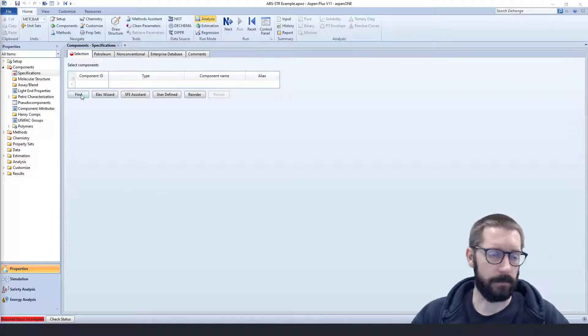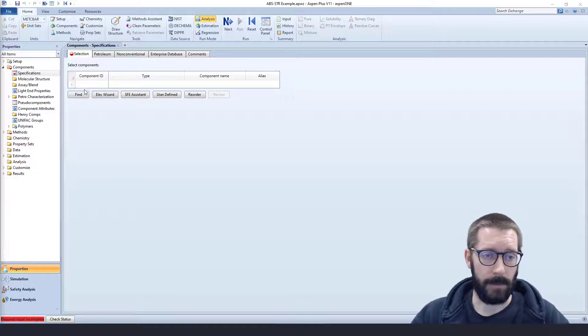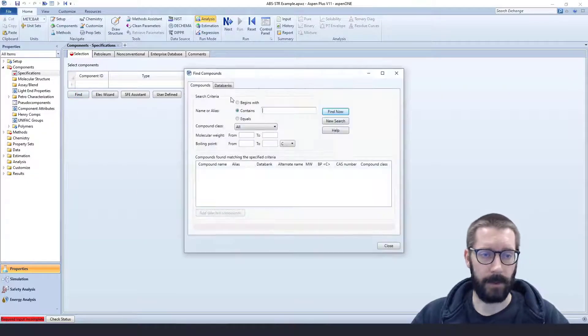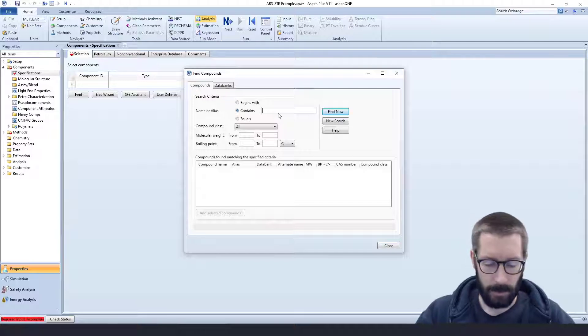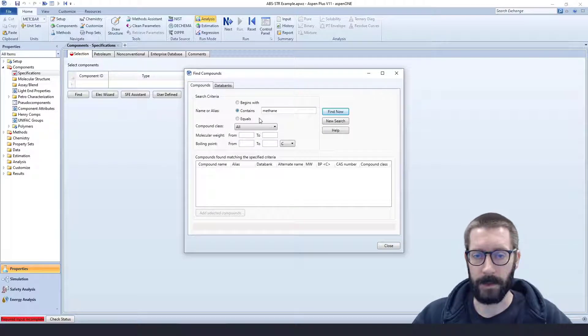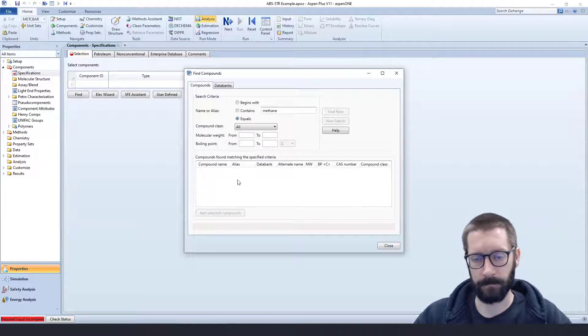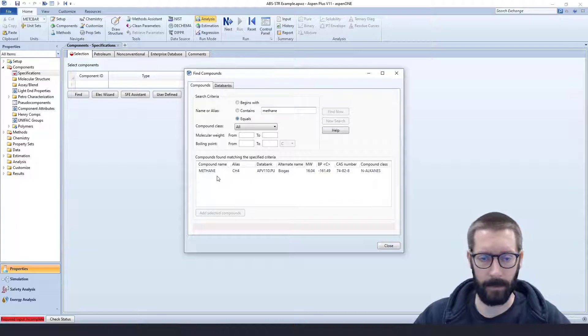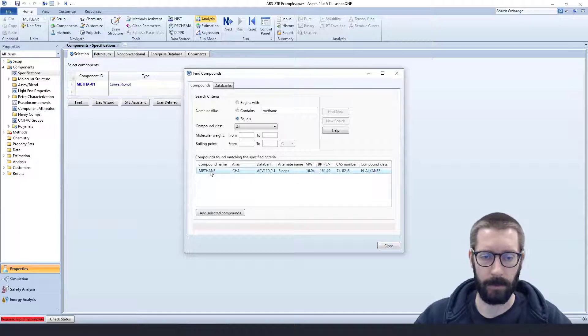Regardless of whether you know it's methane, I always use the find function. So we'll just say it's equal to methane, and we'll add all of our components.